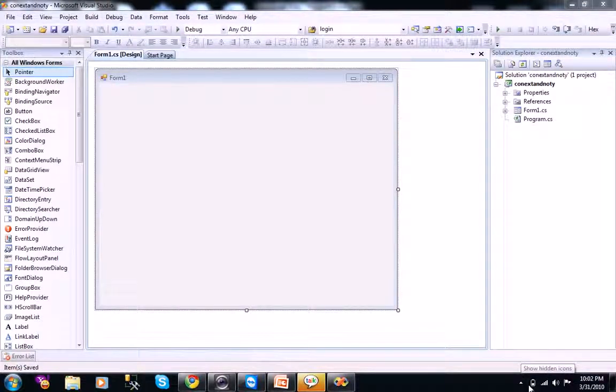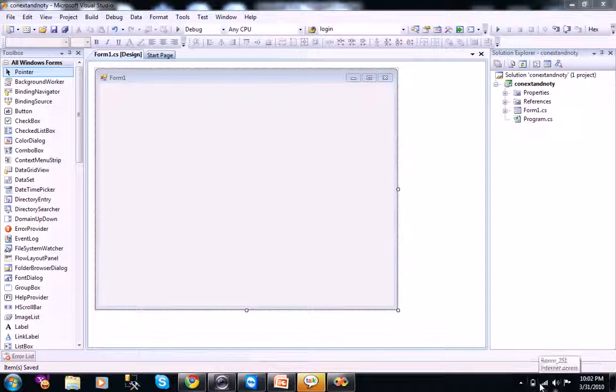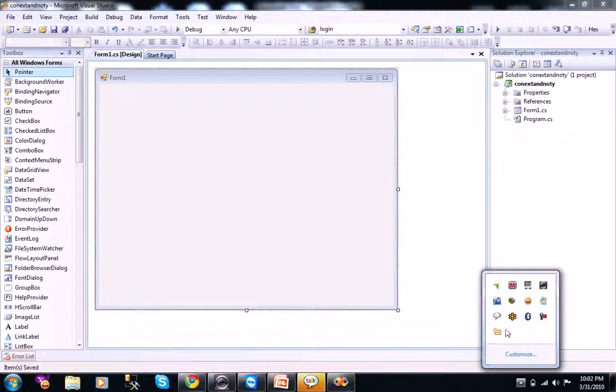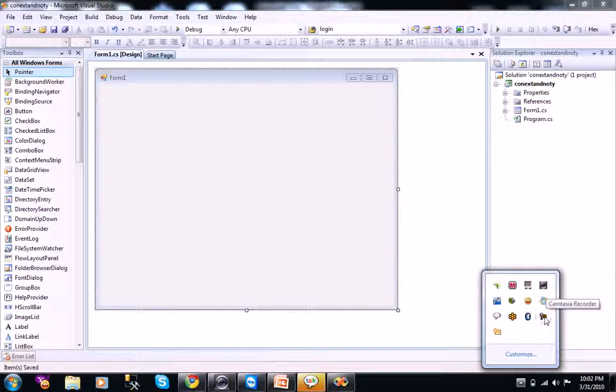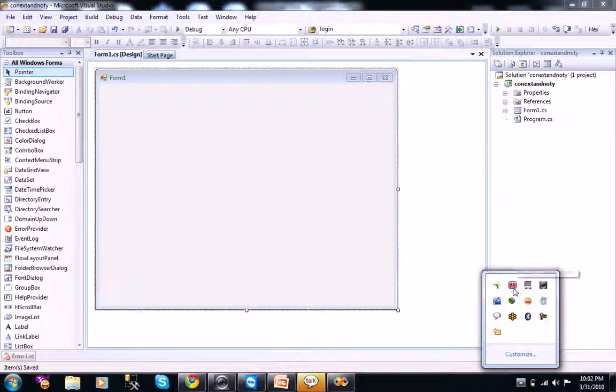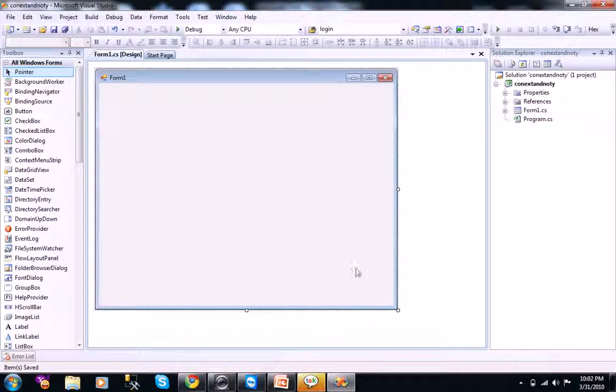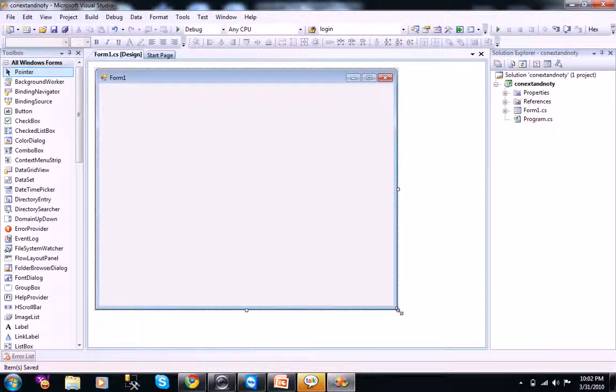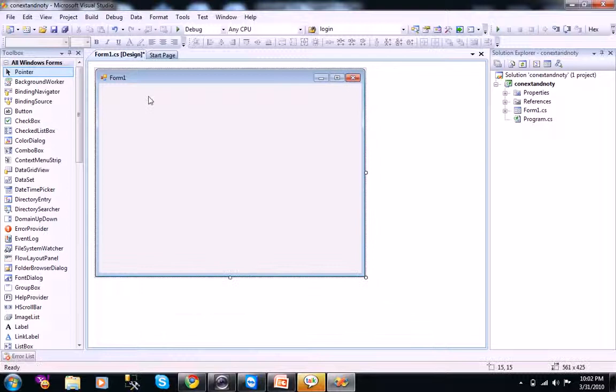And the notify icon is, these are the notify icons. Whatever you see here like Camtasia Recorder and Yahoo Messenger notify icon, McAfee, like that. That is what the notify icon does.